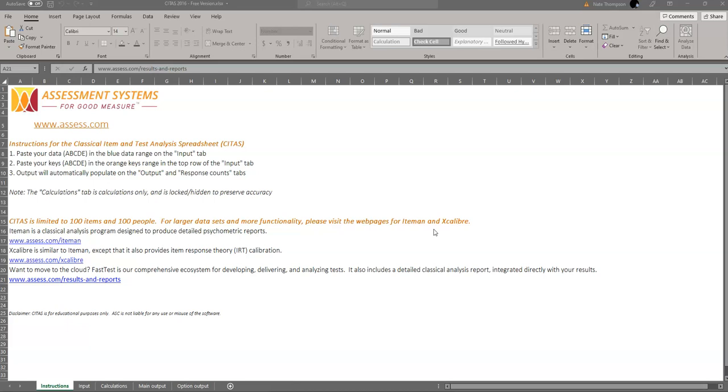CTAS is not itself a standalone software, it is just a programmed Microsoft Excel spreadsheet. But I've done this to make it easier for non-psychometricians to use, because most people are familiar with Microsoft Excel for basic data analysis and manipulation and data management.